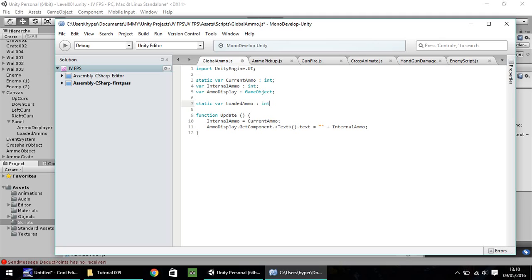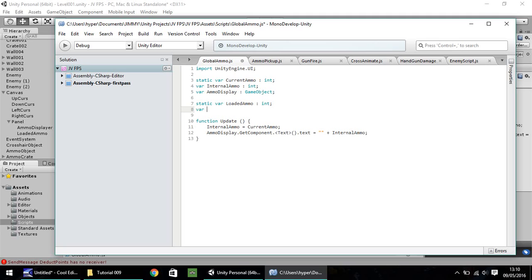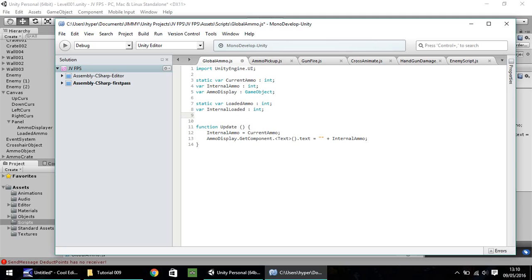Remember, case sensitive. Next, we'll have a variable. We'll call this internal loaded. That will also be an integer. The last one will be loaded display. And that will be game object.